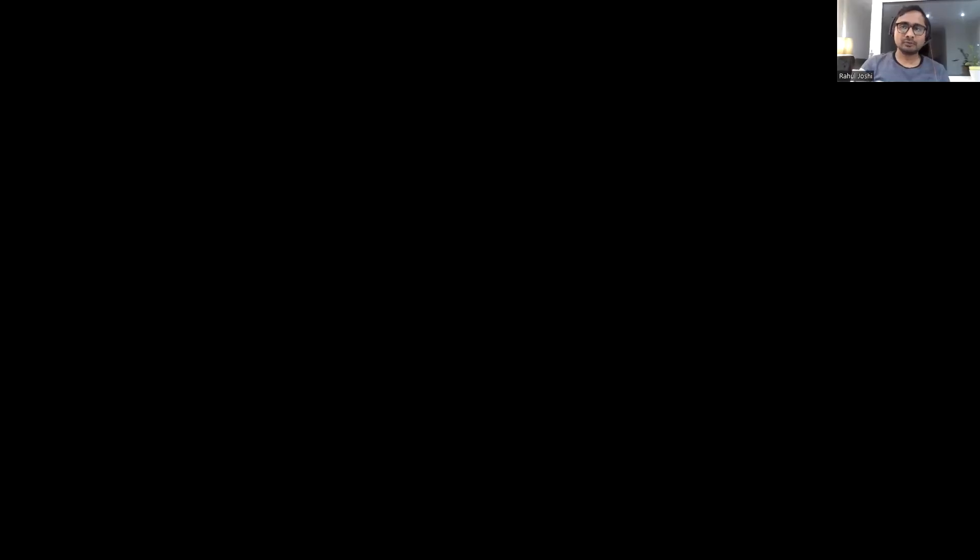In today's session we are going to discuss two main topics: one is the Selenium introduction, and the second is the purpose of this YouTube channel and what support we will provide. I'm quickly sharing my screen to tell you about Selenium and its features, and we will also discuss some things about the Selenium framework.